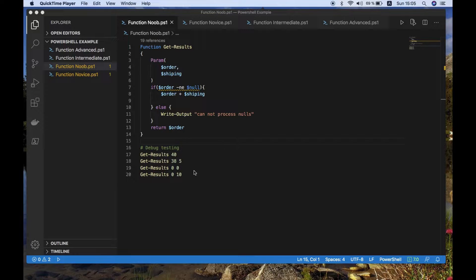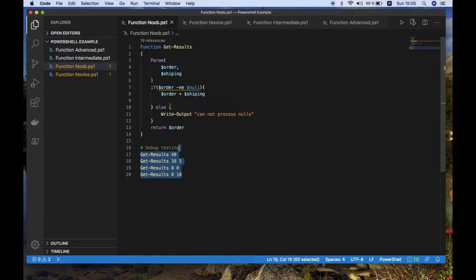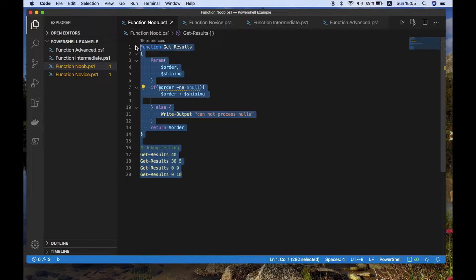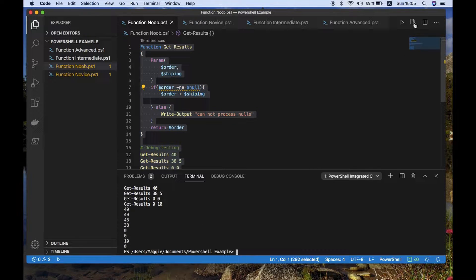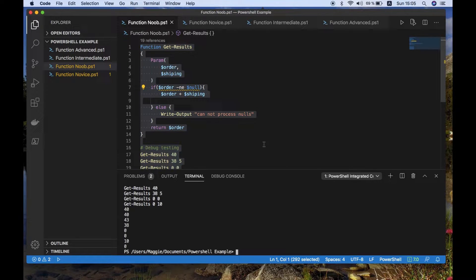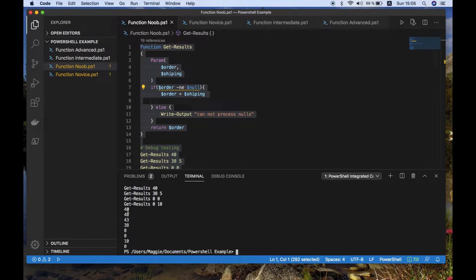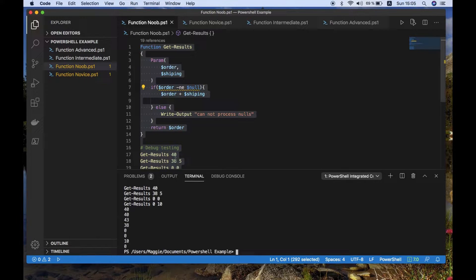So the first one we're going to look at is something of a noob, where they've created a function to do order and shipping calculations. And as you can see, when we run that and get the output, we've got a few unexpected results.